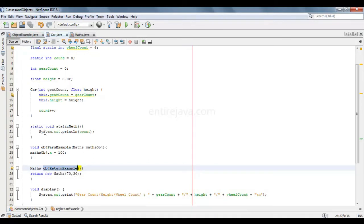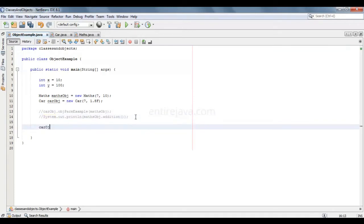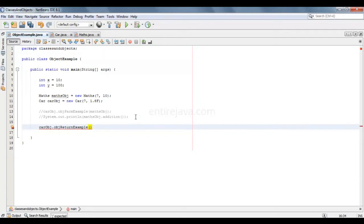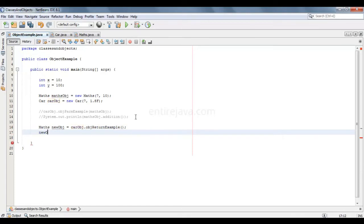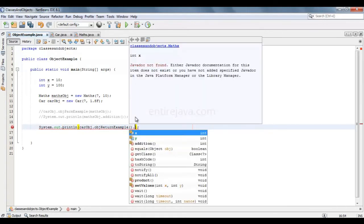Let's comment out these two lines. Again, carObject.objectReturnExample. Now we could either write: maths newObject equals this, and newObject.addition, system.out.println — you could either write it this way, or simply you can just do System.out.println and use the dot operator right here.